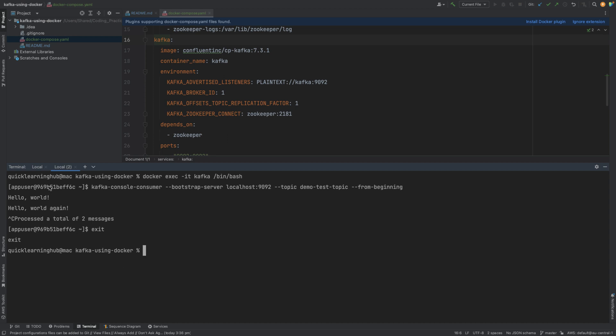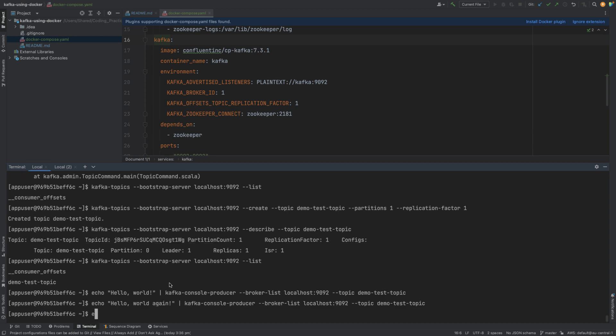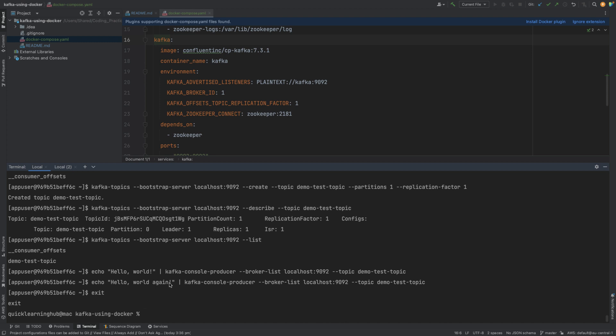To exit the Kafka container shell session, simply use the 'exit' command and you're back to your own terminal. The Docker containers are still running in the background. You can stop your Docker containers when you no longer need them, and if you don't need the images, you can also remove the Kafka and Zookeeper images from your machine to free up disk space. See you in the next video, thanks for your time.